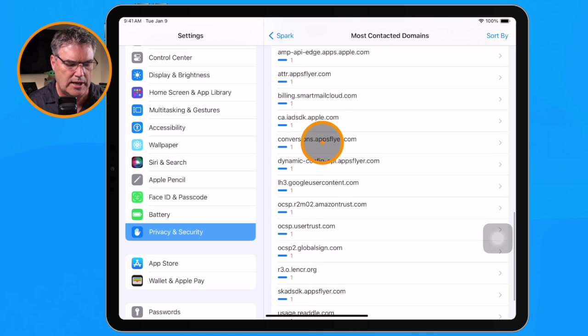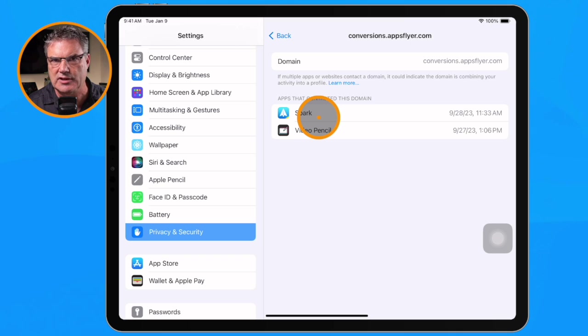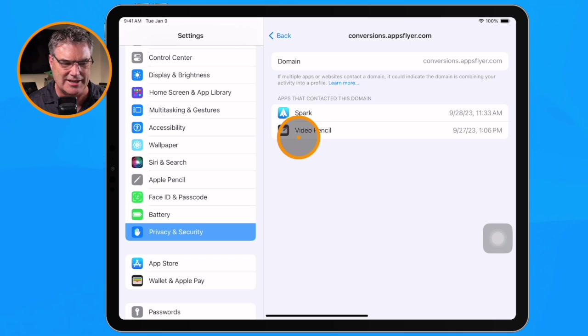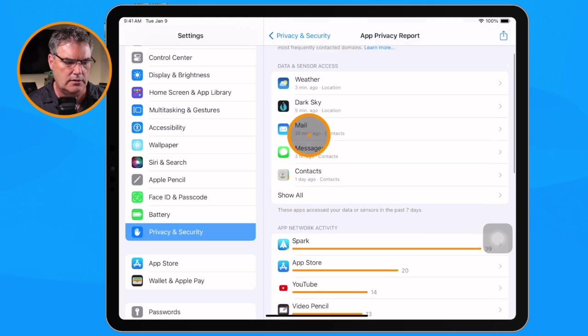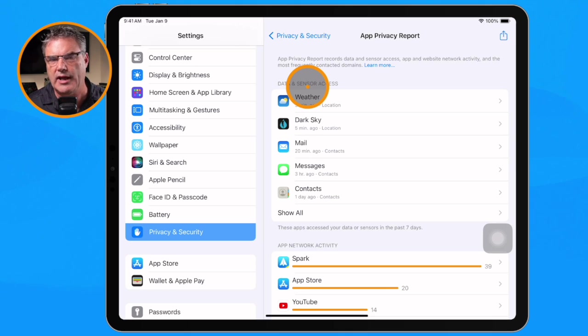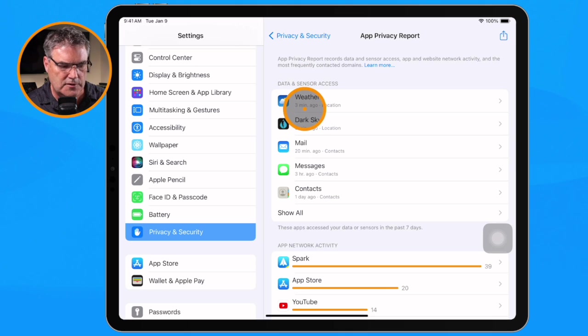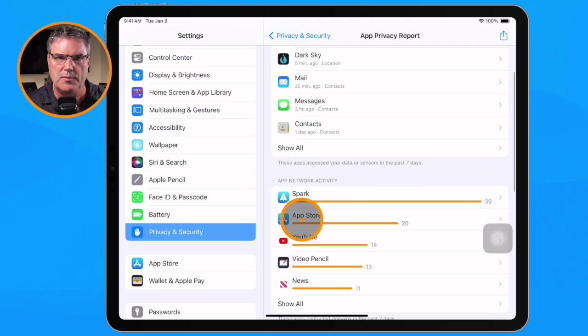We can see when we tap on a website when it was accessed. In addition, we can also see what other apps have accessed that same website. So that is our App Network Activity — we can see what domains an app has accessed within the last seven days. Both App Network Activity and Data and Sensor Access are what I call app-centric: we look at the app and see which domains and which data those apps have accessed.